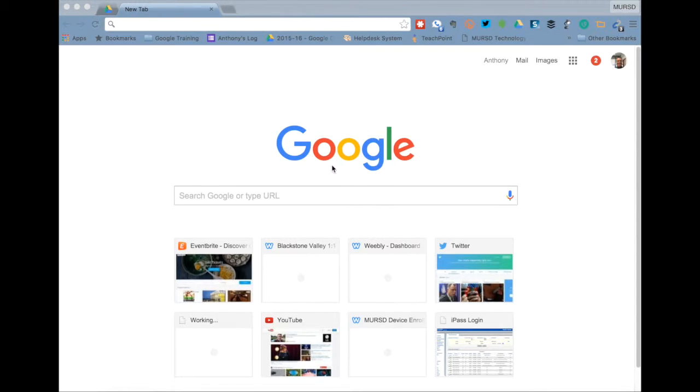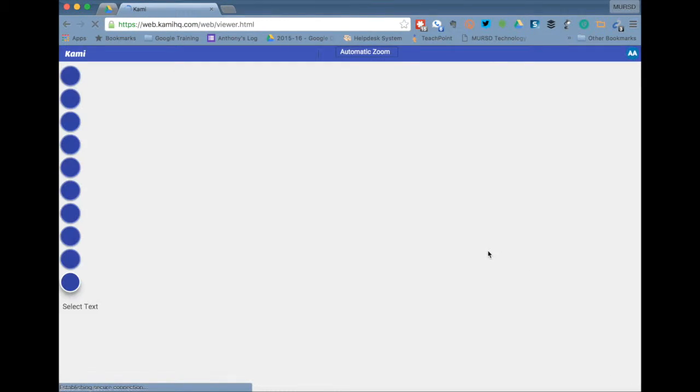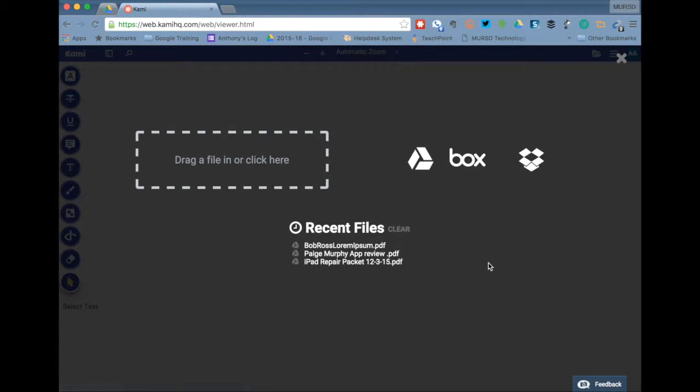Once Kami PDF Editor is installed, you can start the app through the Apps button in Google Chrome. When the app first starts up, it asks you for a file. You can drag and drop a PDF from your desktop or click the Google Drive icon to load a PDF from your Google Drive.